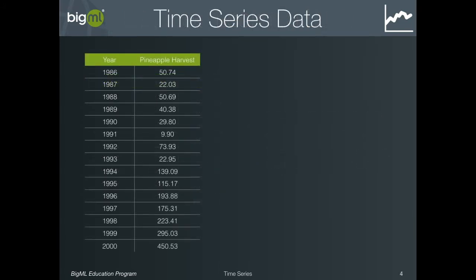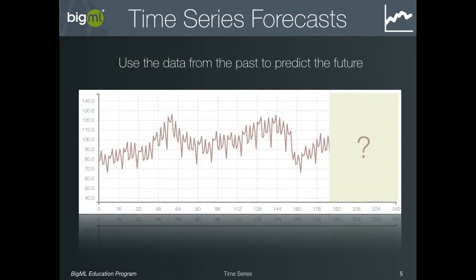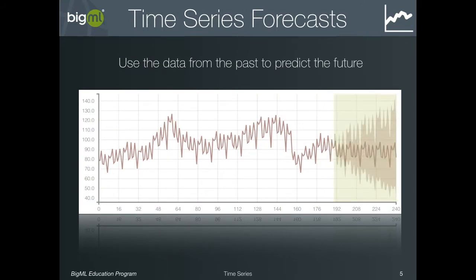With time series data, the patterns we are trying to discover are a bit different. Here, our data points are ordered in time, and the patterns we are trying to extract are the patterns between one instance and the next, running vertically down the rows of the dataset. In this toy dataset, we have imagined numbers for a yearly pineapple harvest. Plotting these numbers as the year increases, we see a clear pattern which we call the trend in the data. If we can discover this trend, we can make good predictions about what future points in the data will look like.